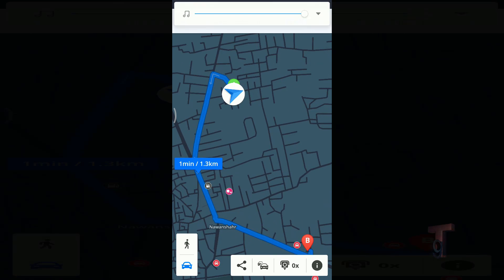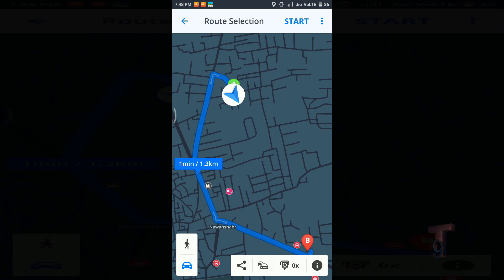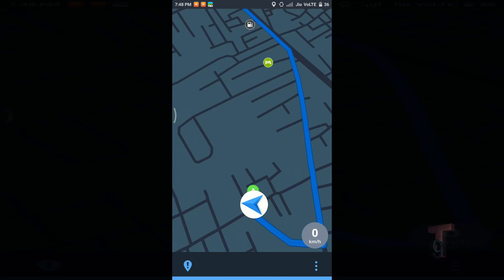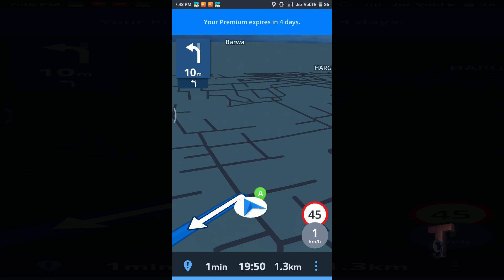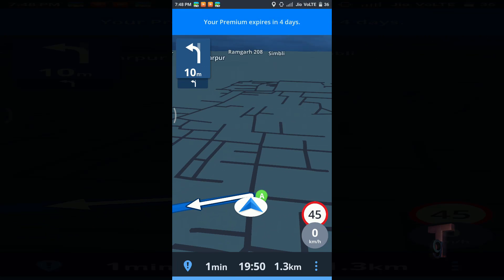This app also supports the voice command feature. For example: turn left, then turn left.